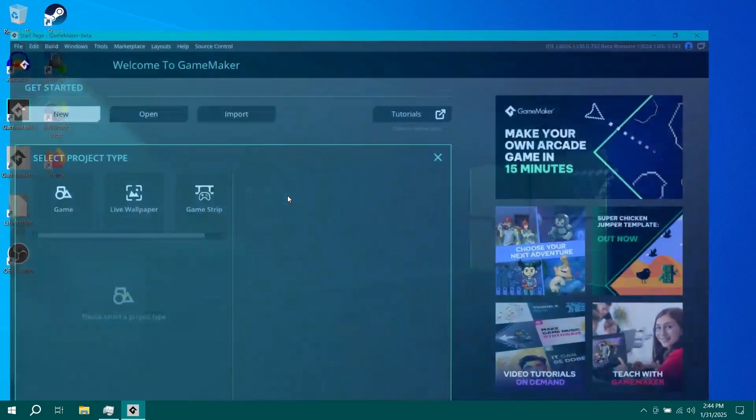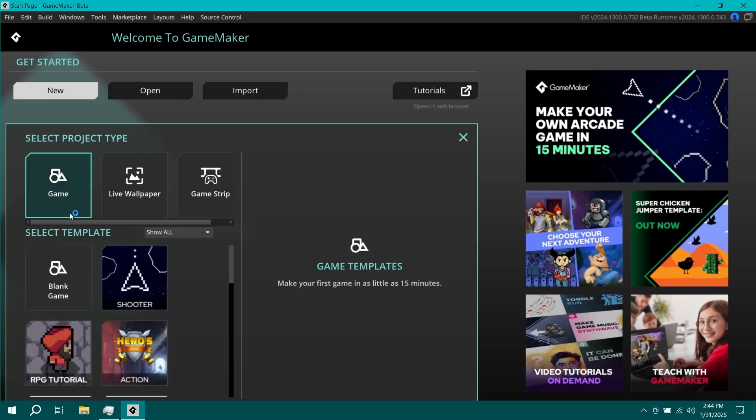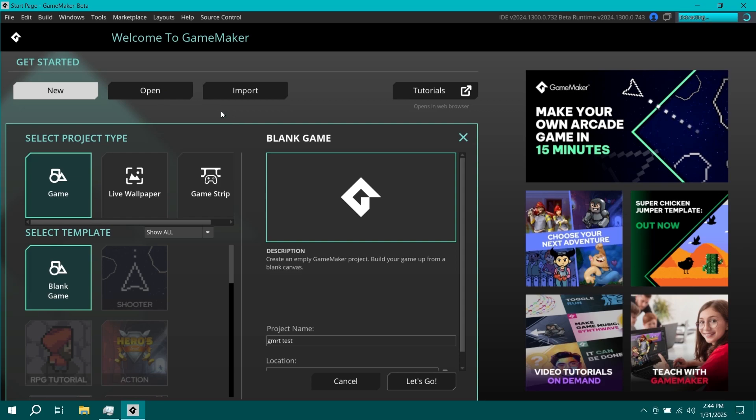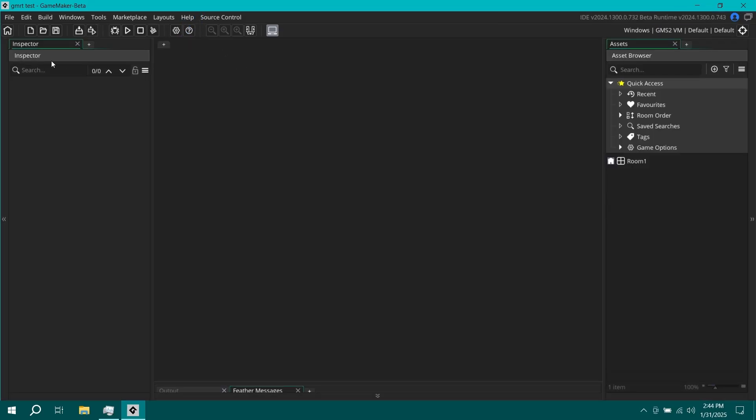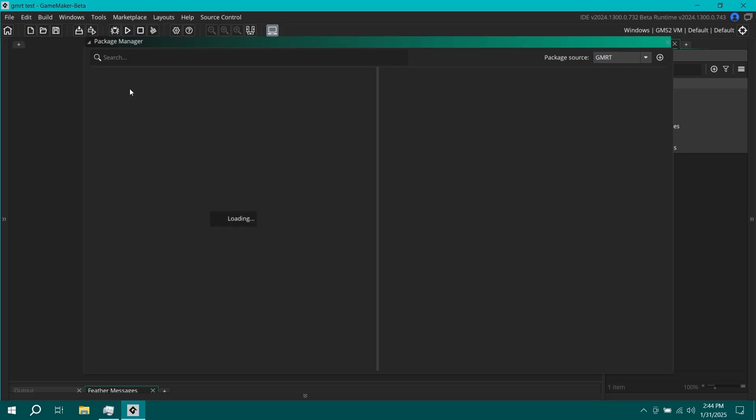So first, I'm going to go into the GameMaker beta IDE. I believe this will also now work in the GameMaker regular monthly IDE, but I'm just using the beta because it feels better. Let me go create myself a blank project. It's called GMRT test. Let's see. You don't actually need to have a project open in order to access the package manager, but we're going to need to do that sooner or later anyway. So that's fine. Let's see. I'm going to go into the tools menu at the top of the IDE here. Where's the package manager? The package manager can be found here.